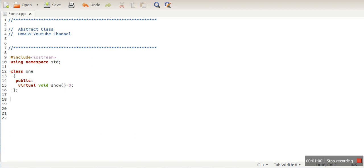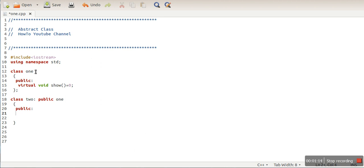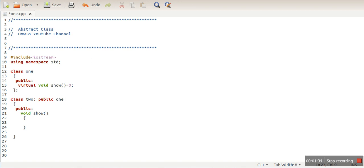So where is the abstract class concept used? If we create a child class of this abstract class, that child class has to define all pure virtual functions of the parent class. So class 2 has a constraint that it must define this function, and let's say we are printing a simple message.